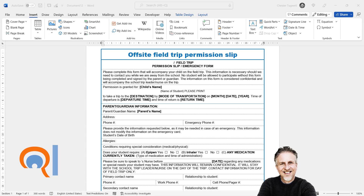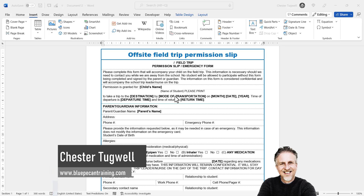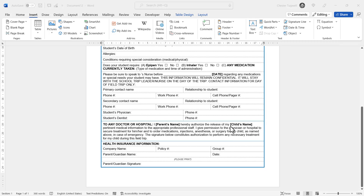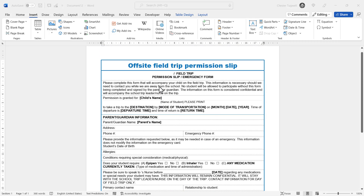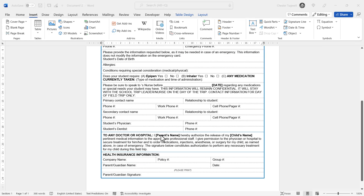So you want information to automatically repeat within your Word document. I've got an off-site field trip form here, and when I type the child's name in this part of the form I want it to automatically appear down here, and when I type the parent's name here I want it to automatically appear here and also in this section of the form.